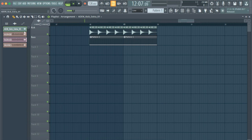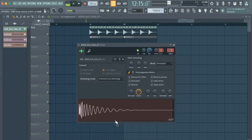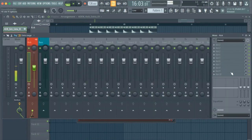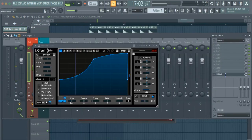First, we'll pick a kick of our choice. Once we are done picking our kick, we'll assign it to a mixer channel and put an LFO tool on it.